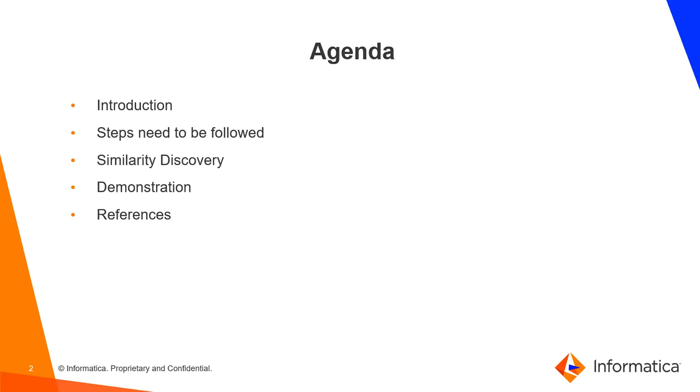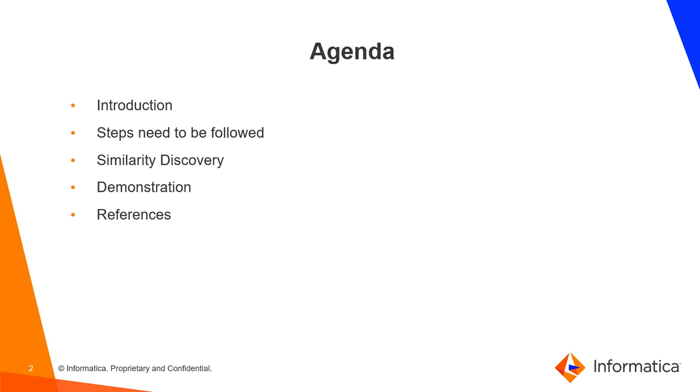This is the agenda of the presentation. First, I will begin with the introduction of similarity profiling concept and I will discuss the steps that we need to follow. I will explain how similarity discovery is performed. At the end, I will give you a demonstration that will show you how similarity profiling can be done.